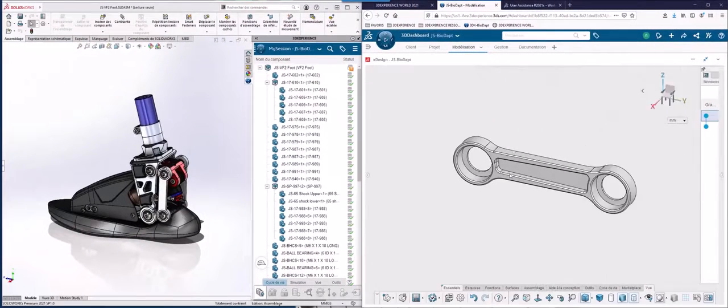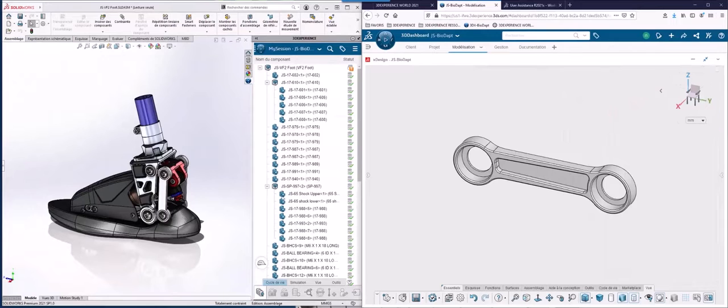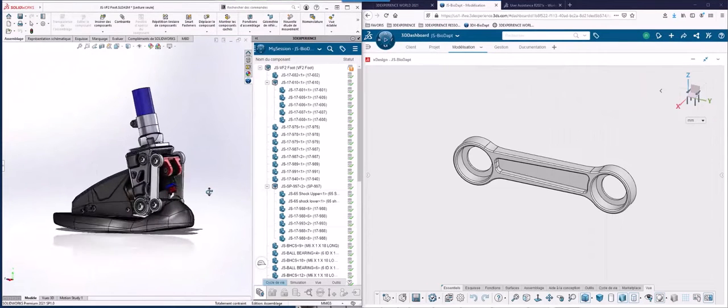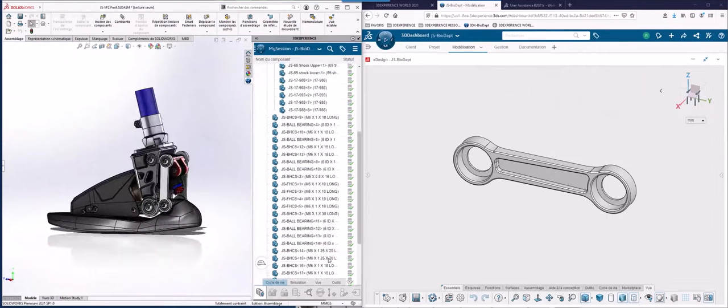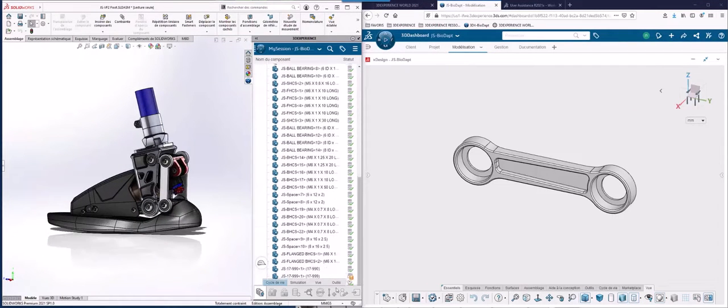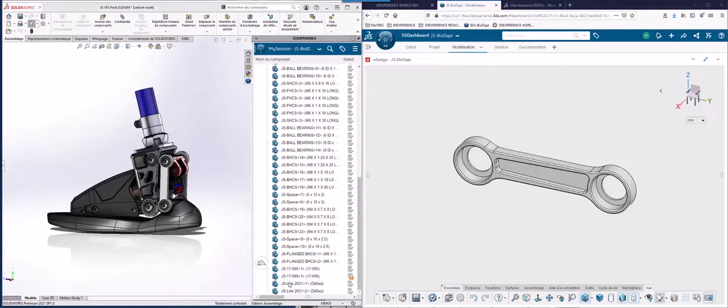I'll start off by opening the revised link in XDesign to get an idea of what it looks like. Next, I'll find the link I would like to replace in my SolidWorks window and select it.